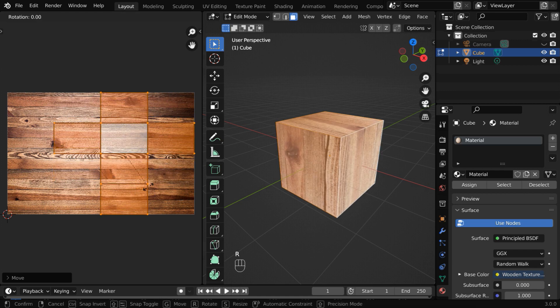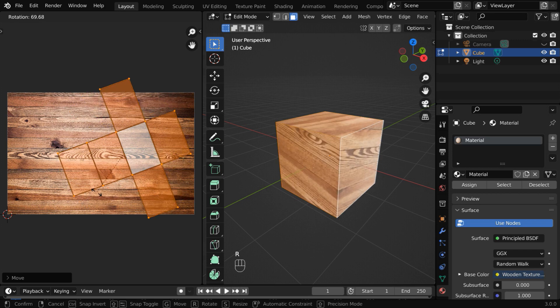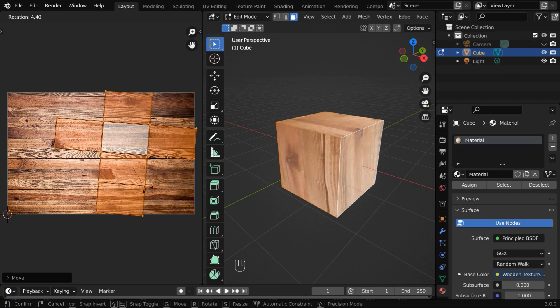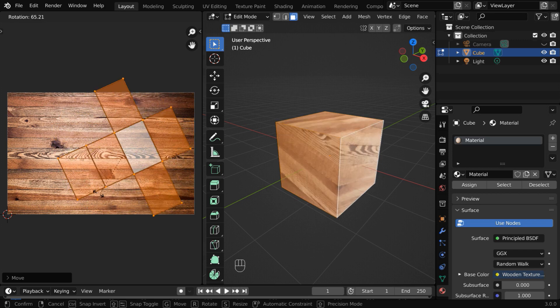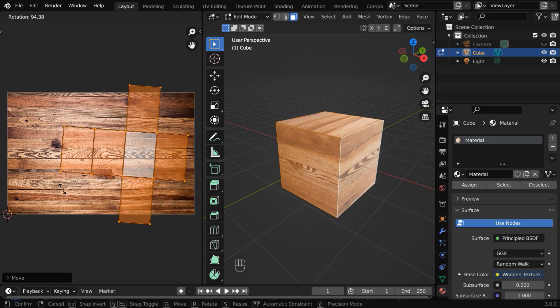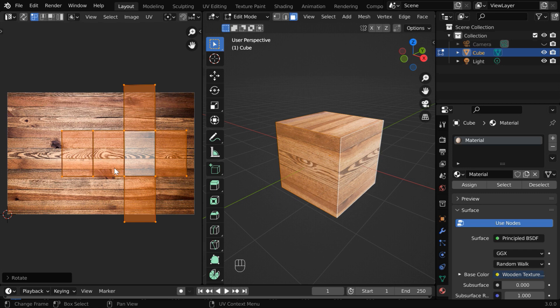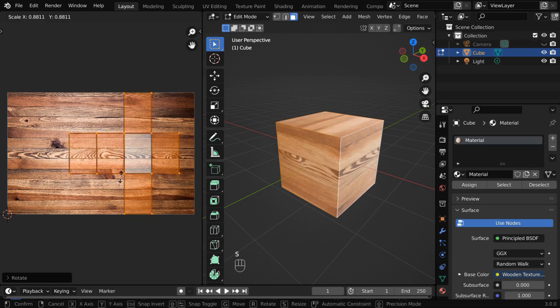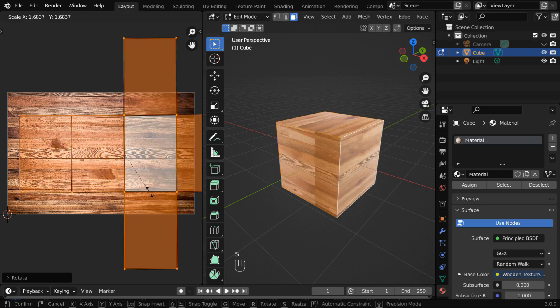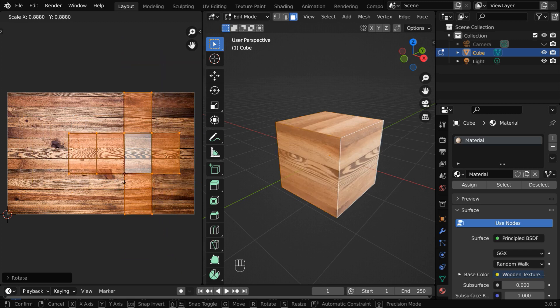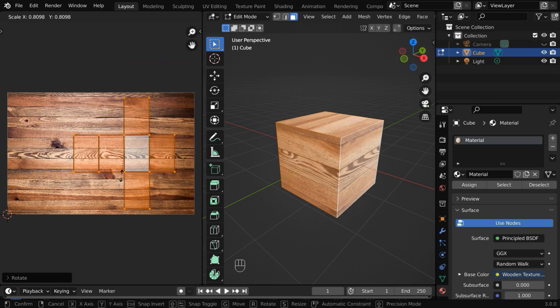You can also rotate it by pressing R on your keyboard and moving your mouse either way. Let us rotate it like this. You can even change the size of this map. First press S on your keyboard, then move your mouse to make it bigger or smaller in size.